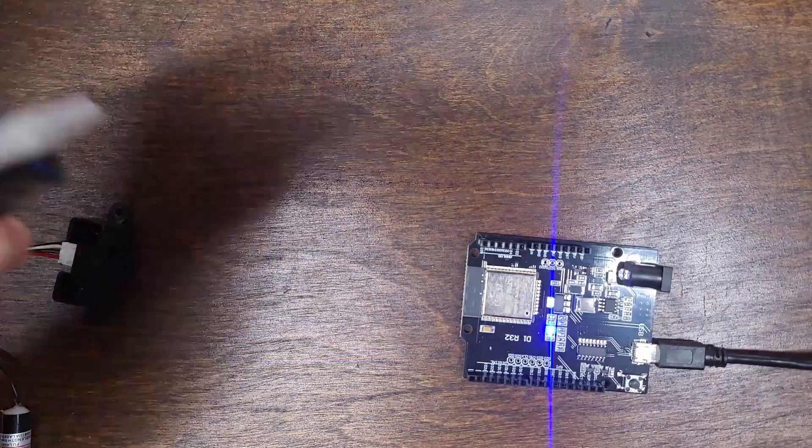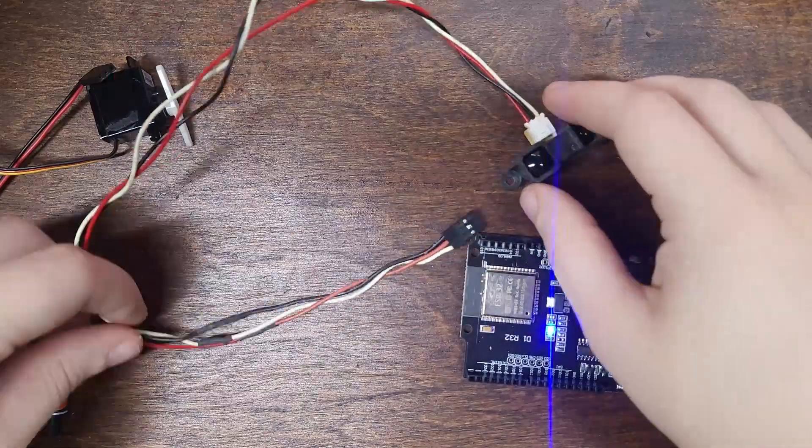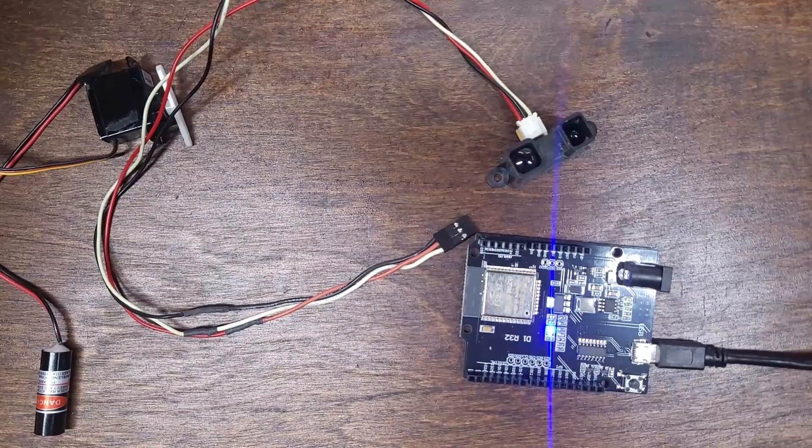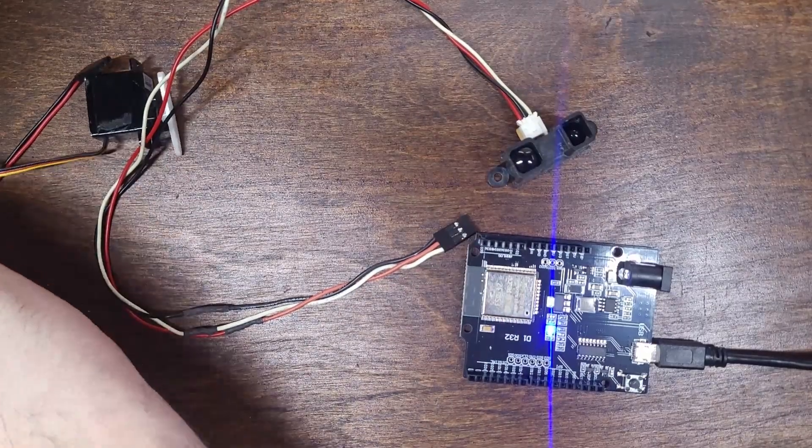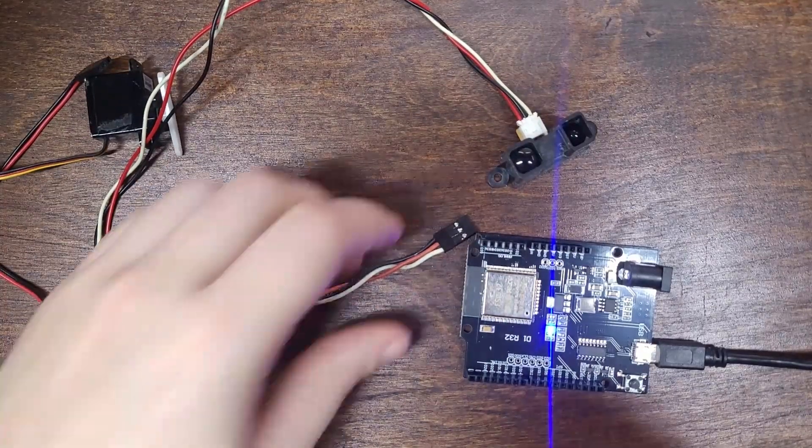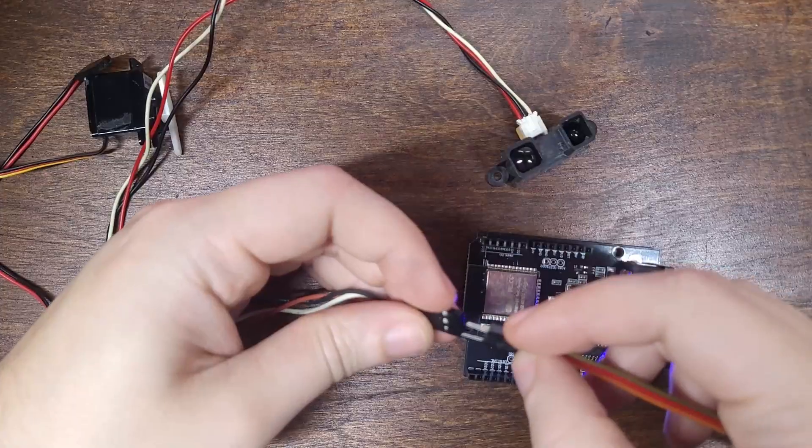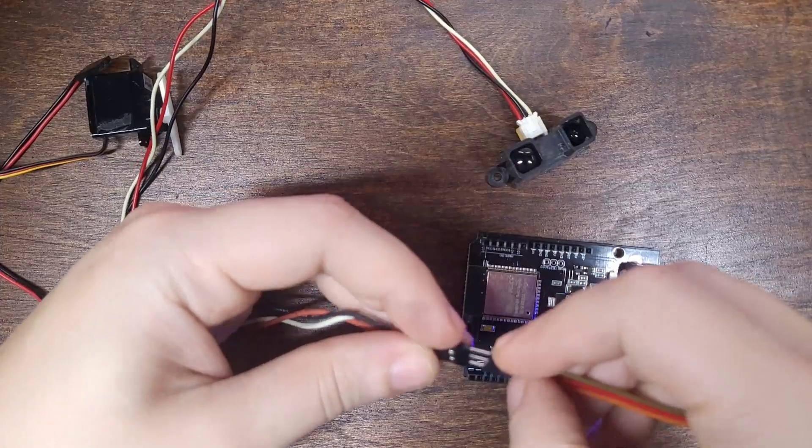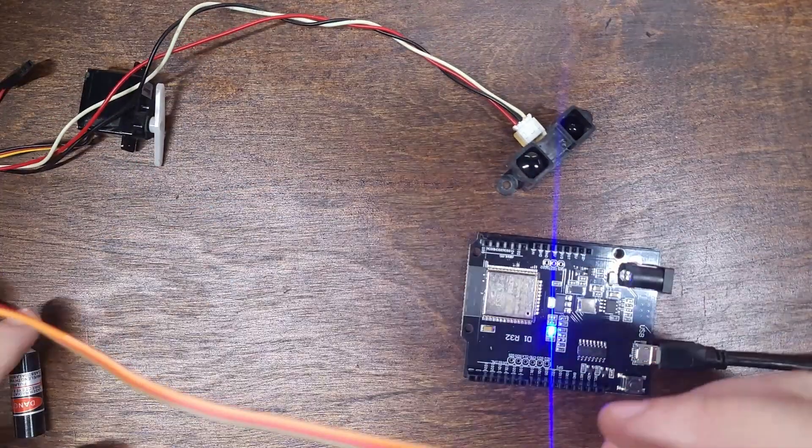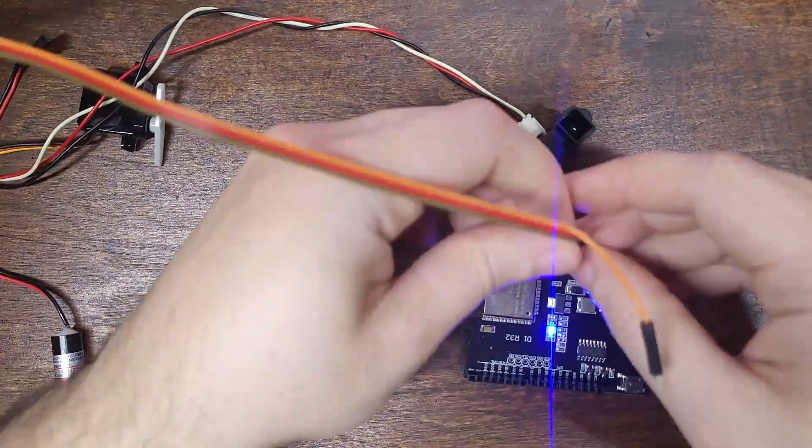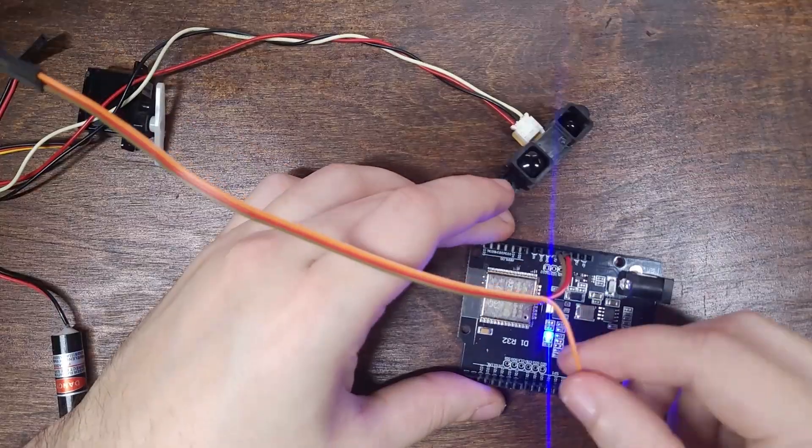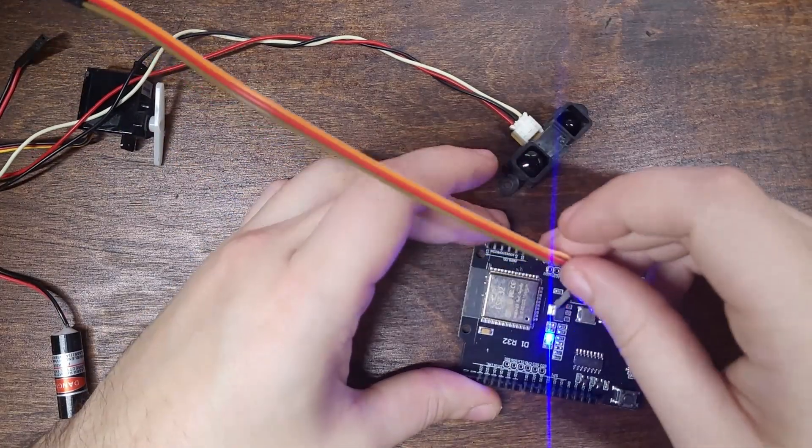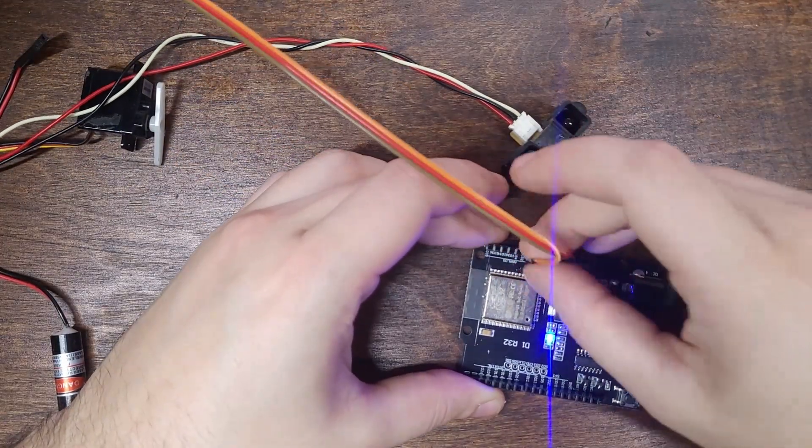Moving on to the distance sensor. Because we opted for the nicer sensor, this signal just comes in as an analog input. Like the servo, this needs the red wire connected to 5 volts, the black wire connected to ground, and the white signal wire will go to analog input A0.